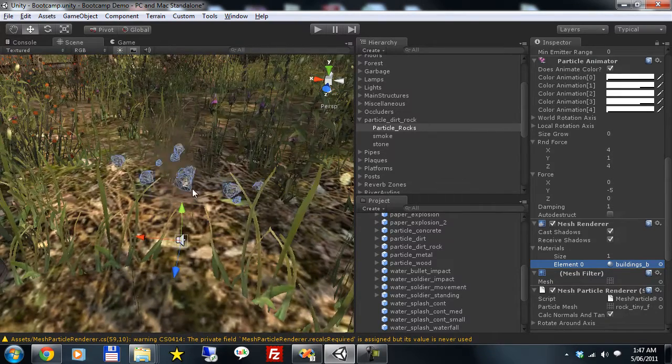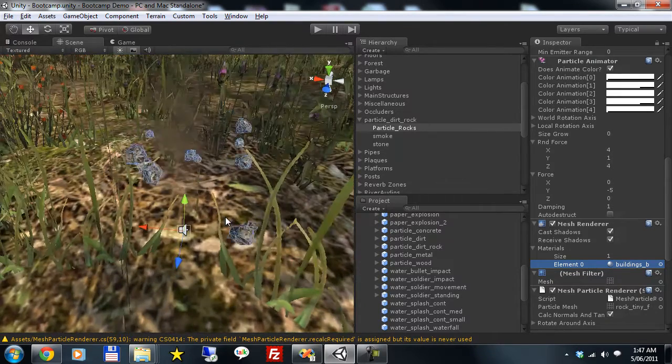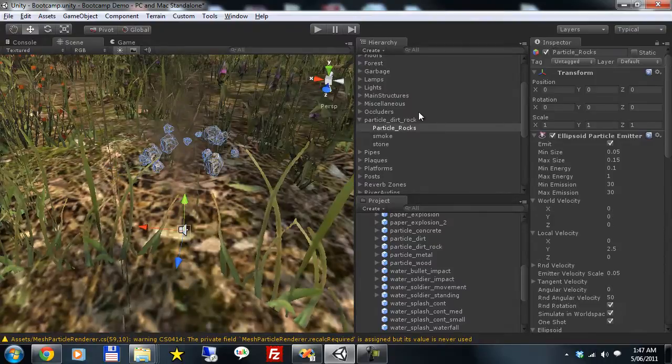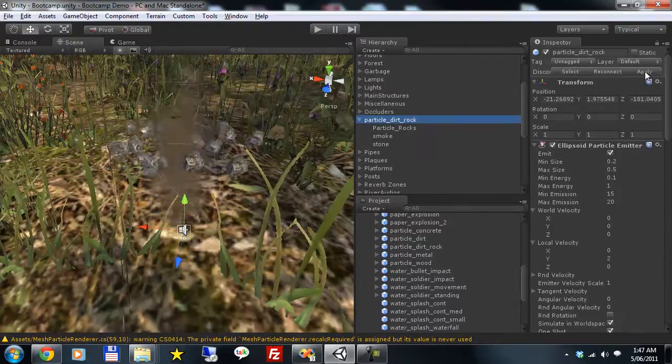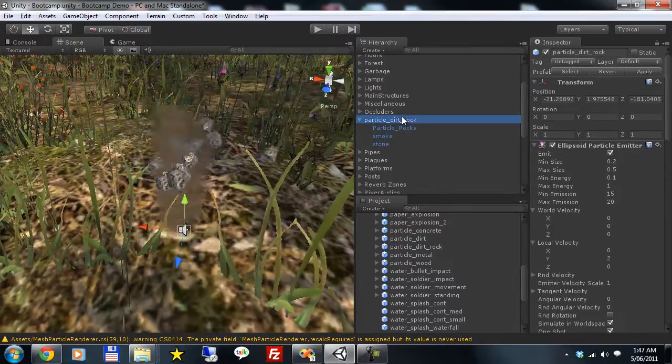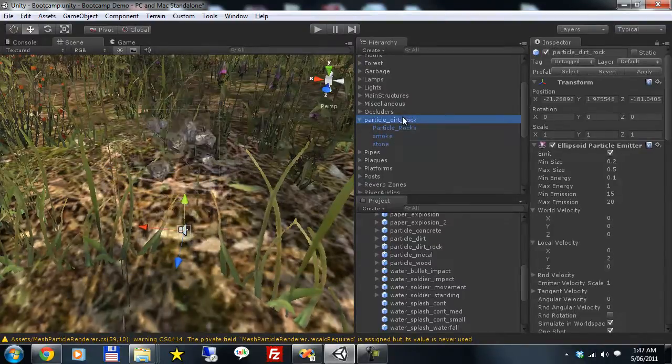And you see our rocks are casting shadows. They've got the correct lighting. And they look good. So let's jump into here. Apply the change to the prefab. Delete that object.